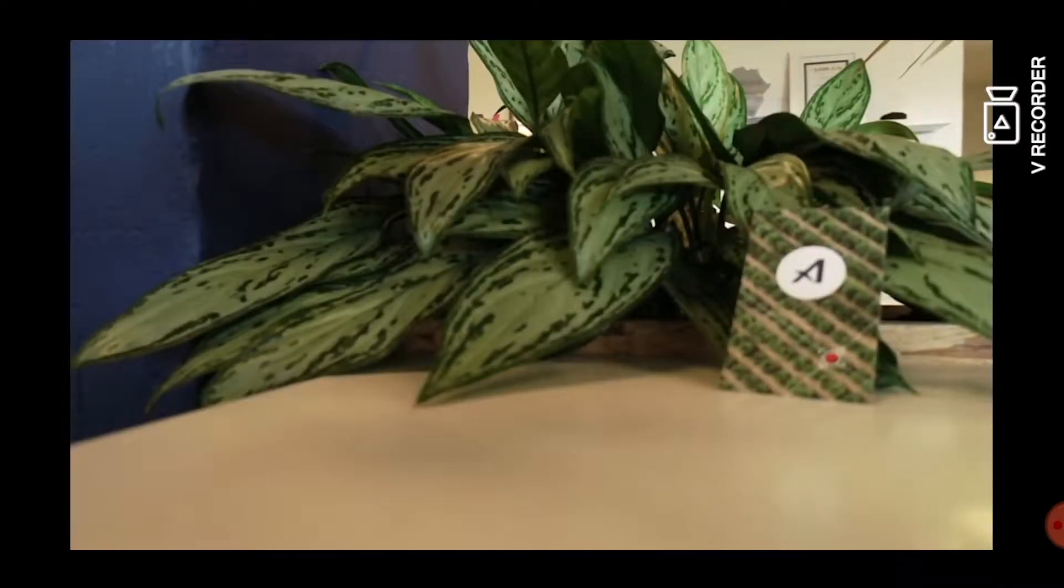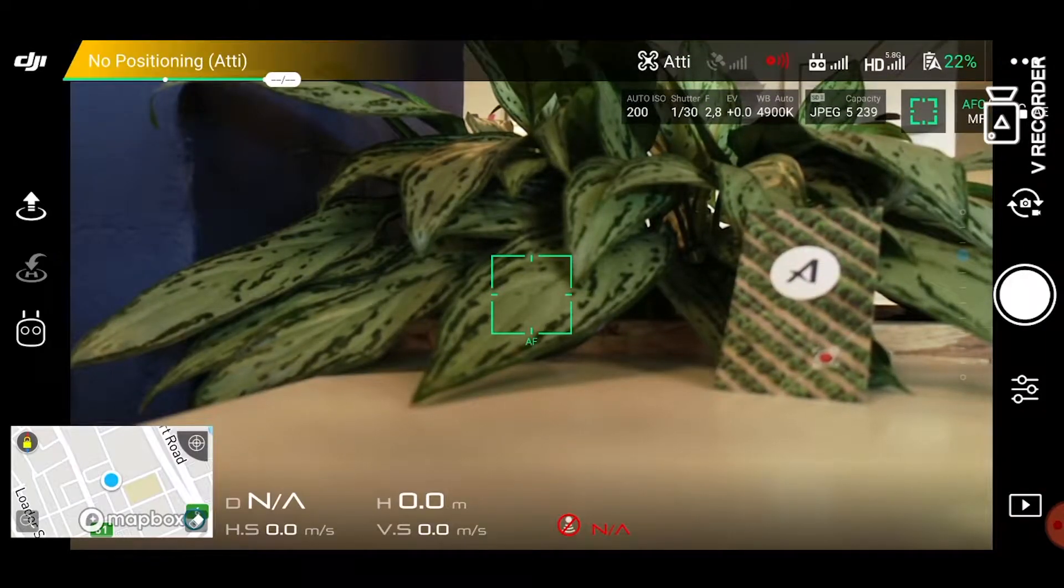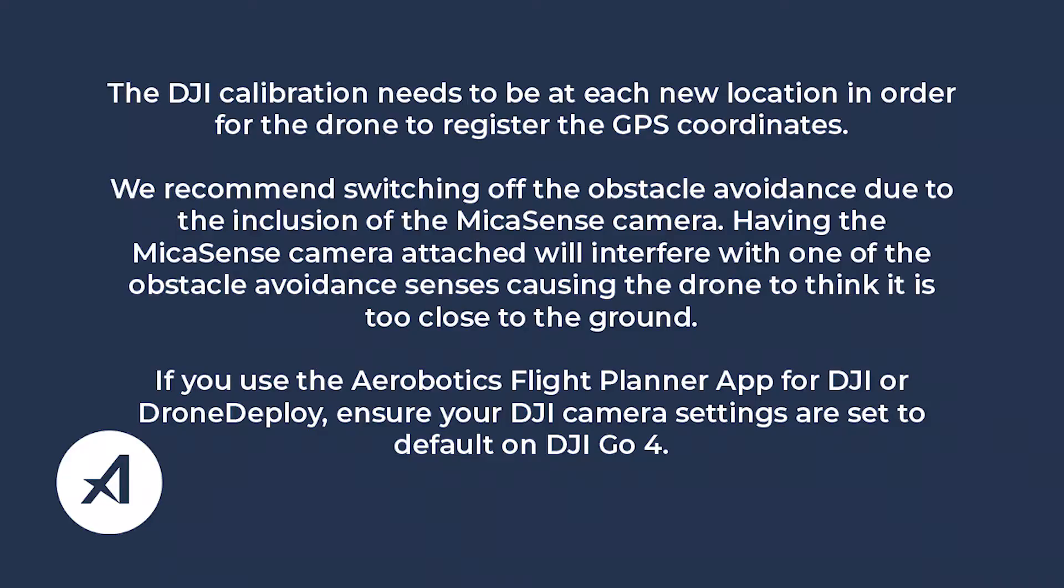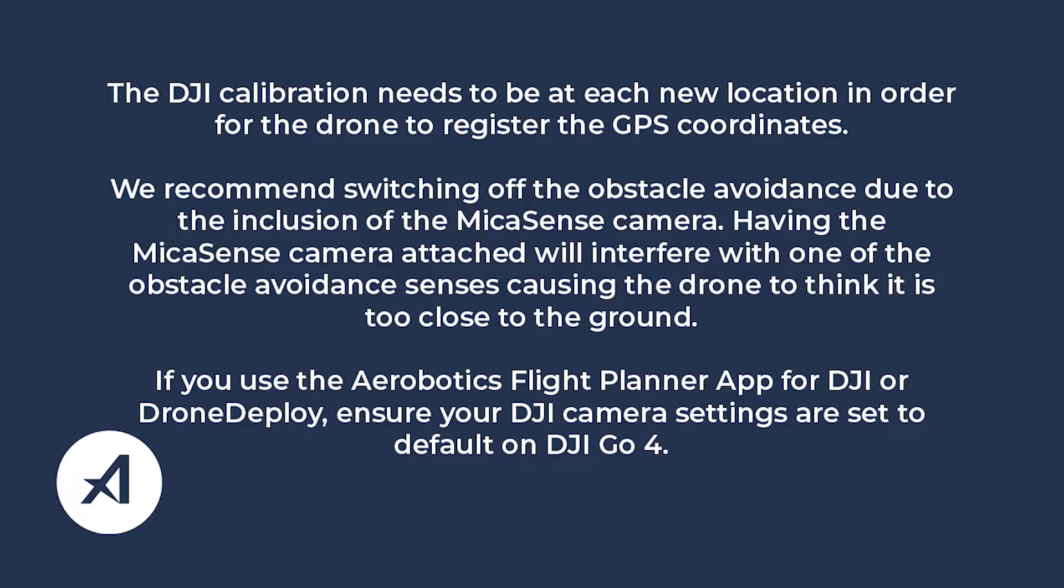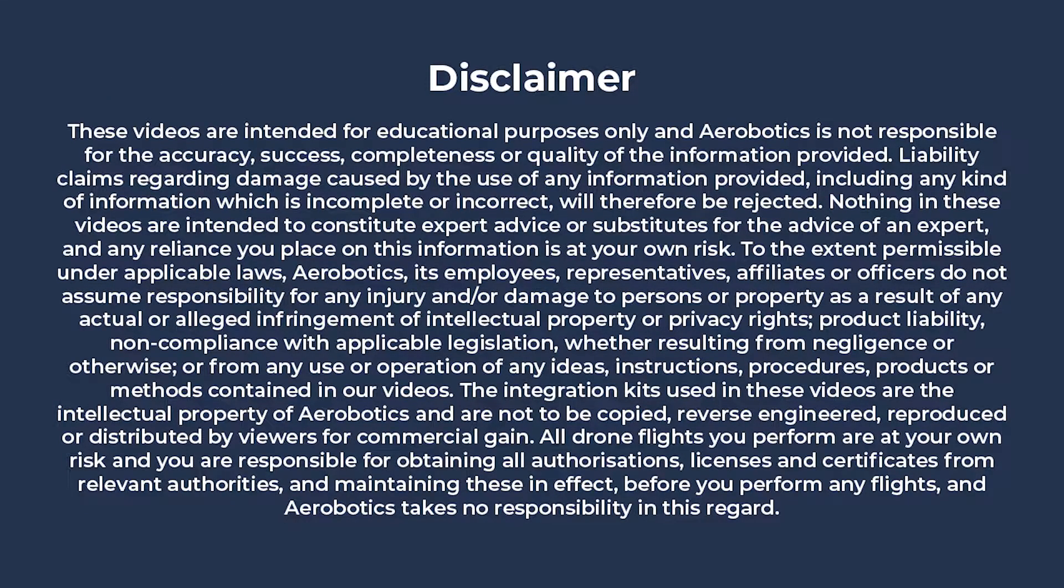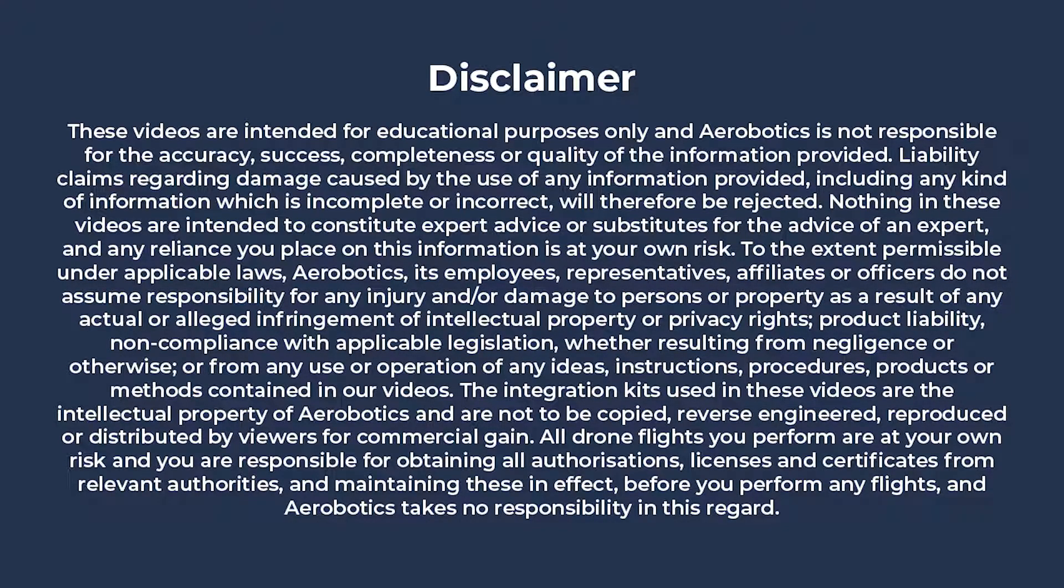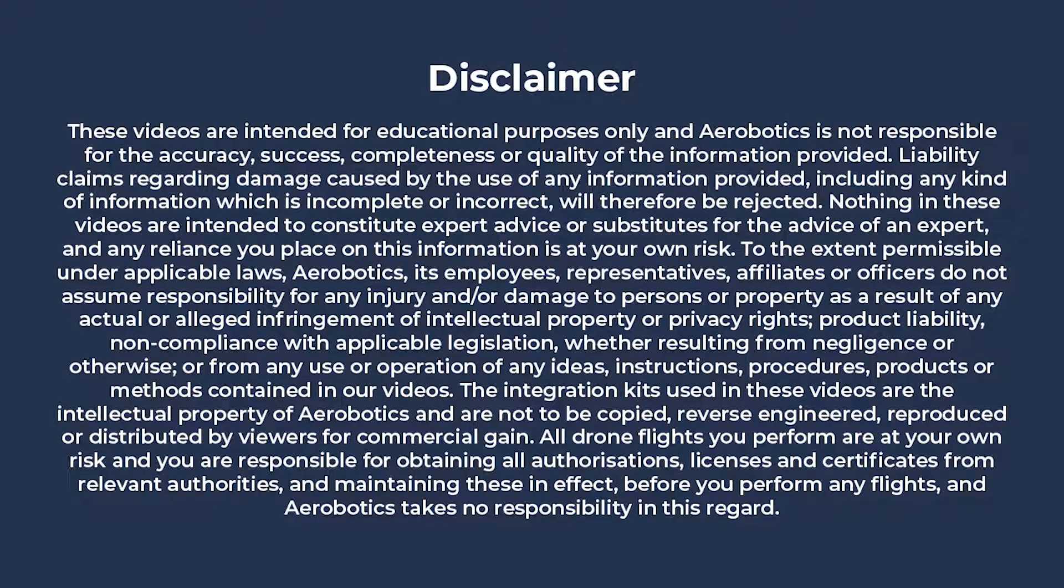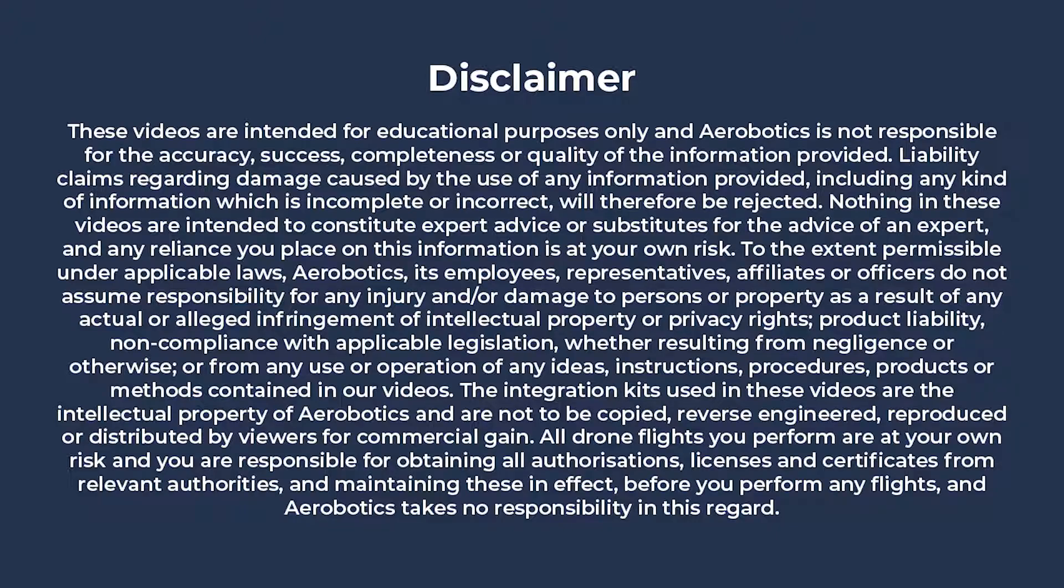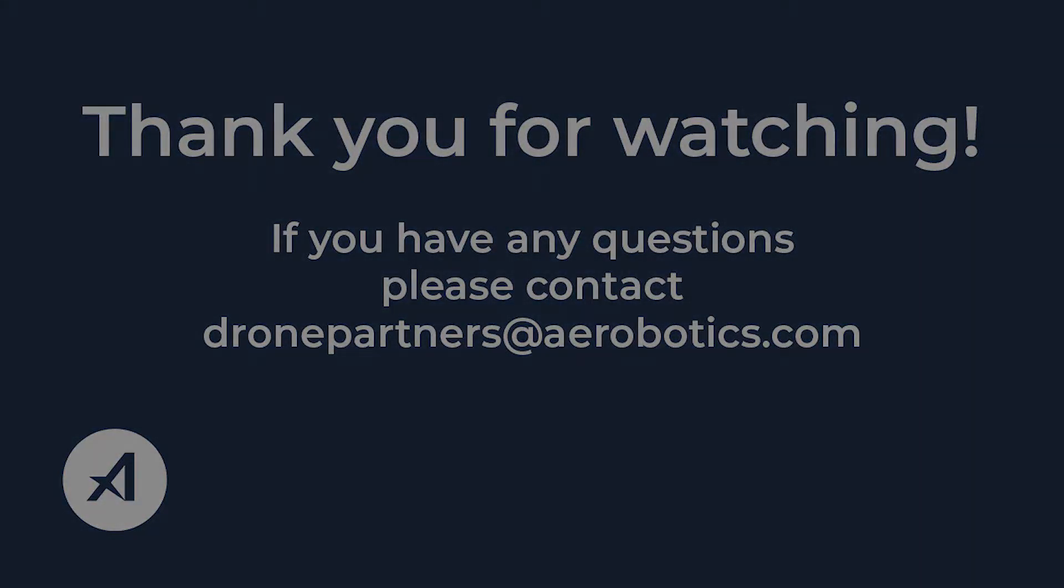Once your calibration is complete you are ready to fly. Bye. Good luck.